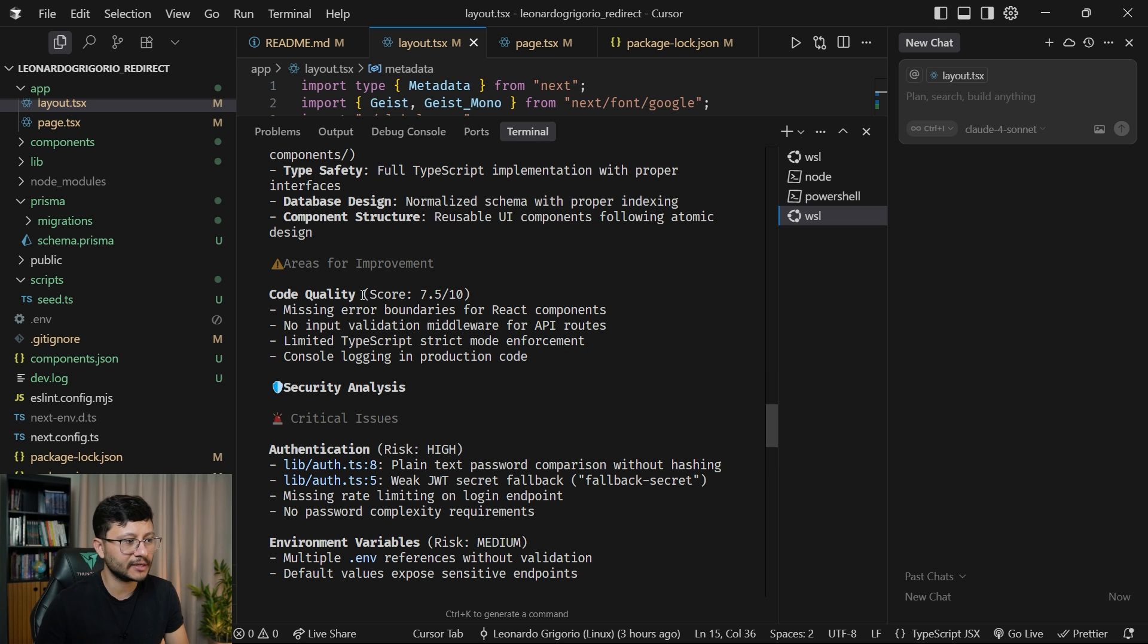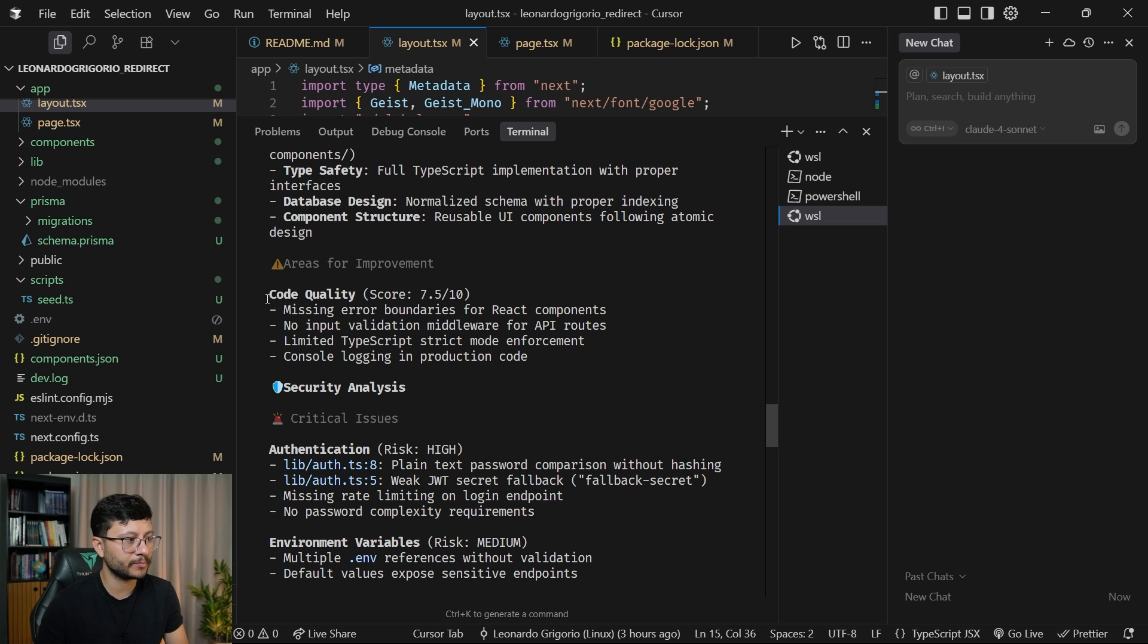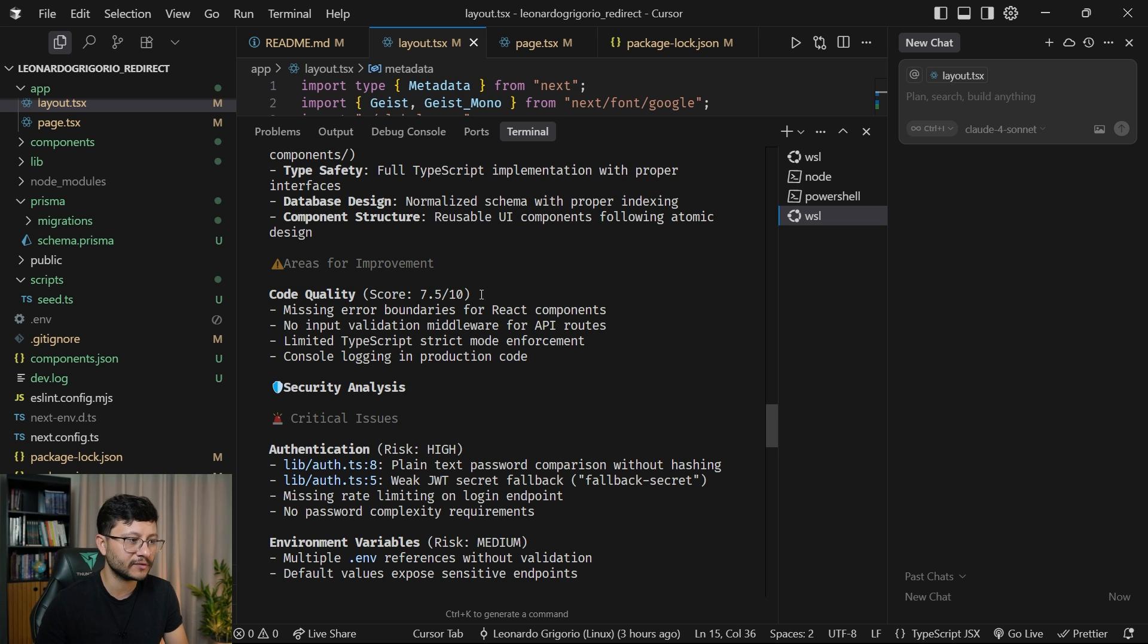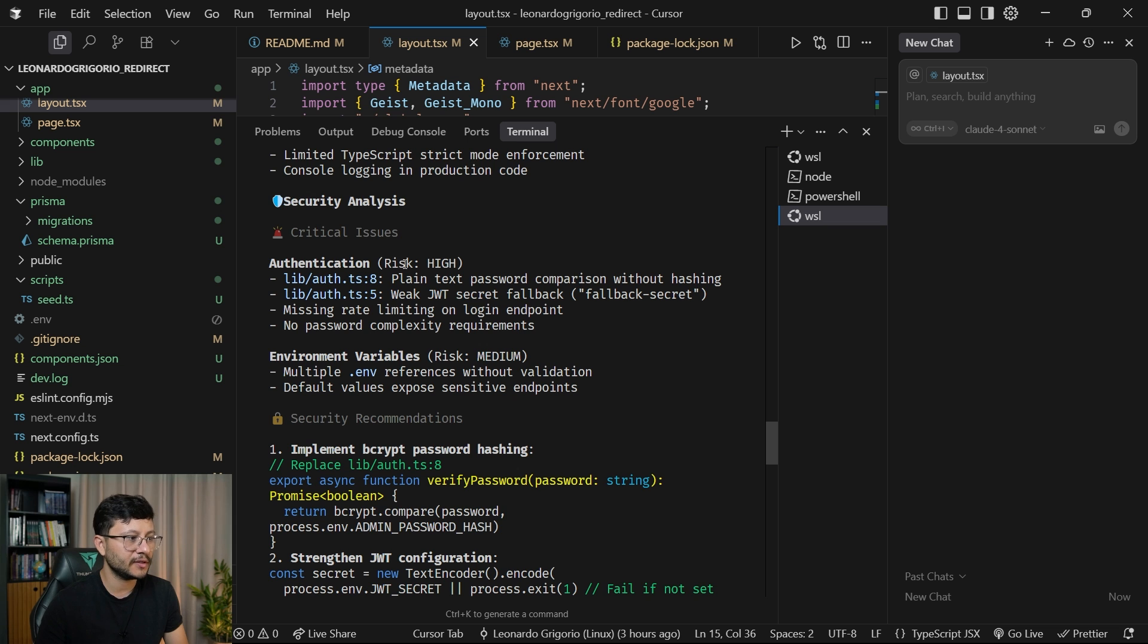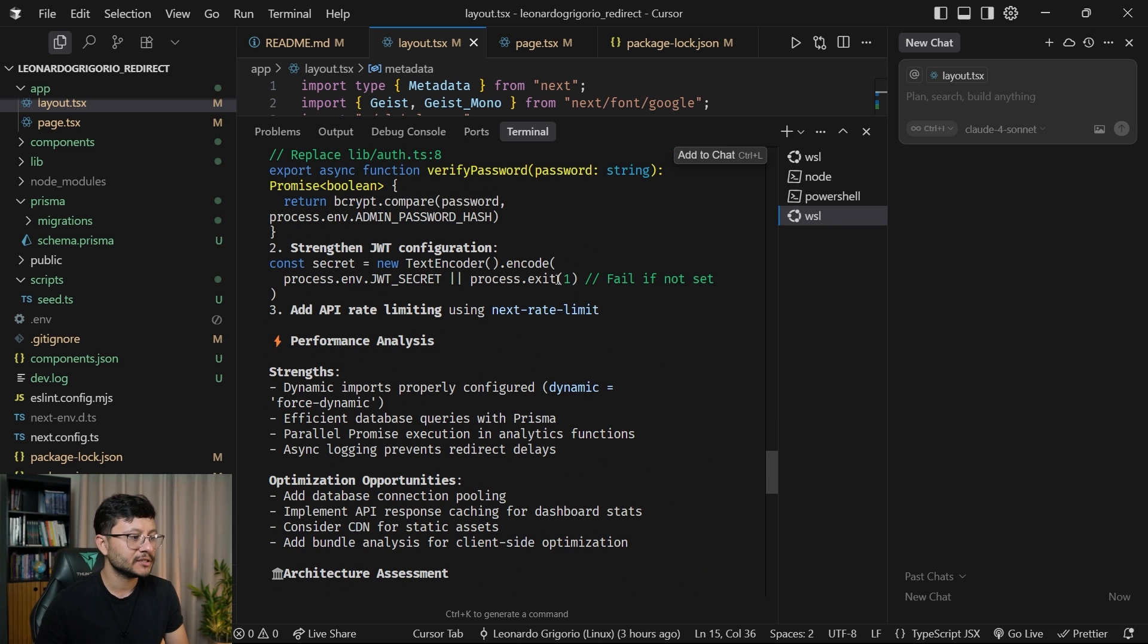If you scroll down here, you'll notice that it gives us some score on specific areas for improvement. So code quality score 7.5 out of 10, and then authentication risk high. So after all this,